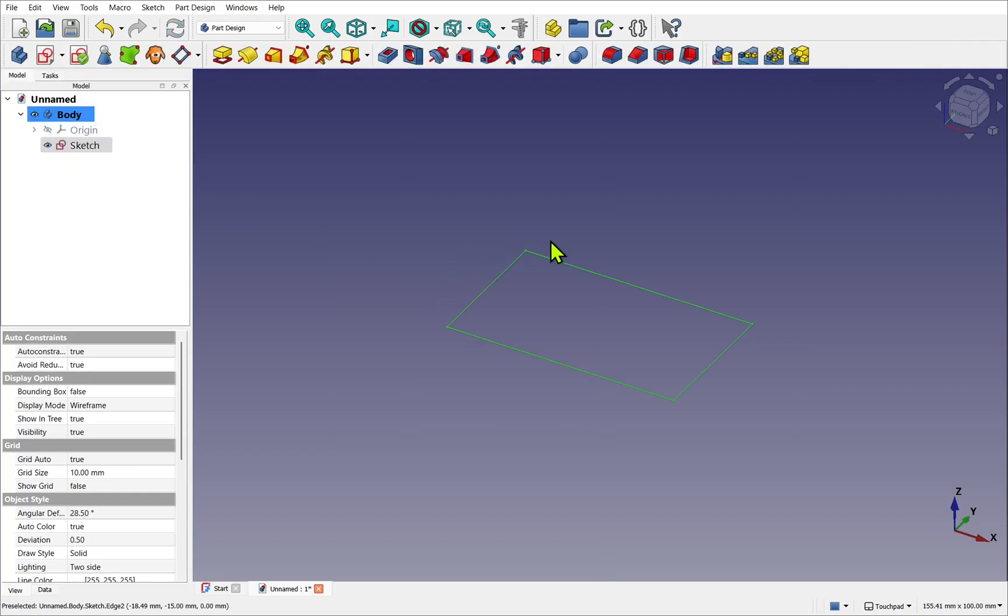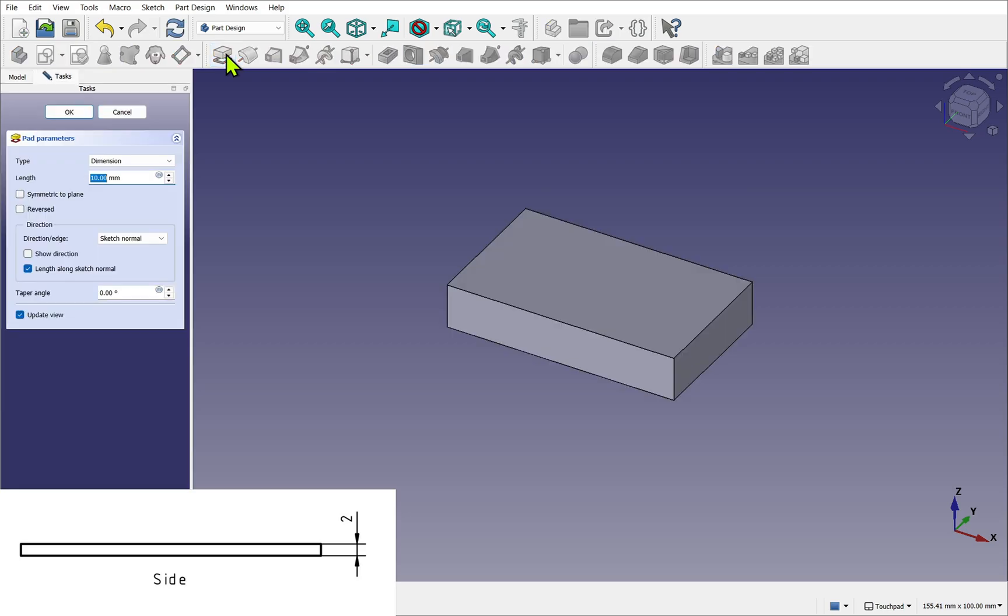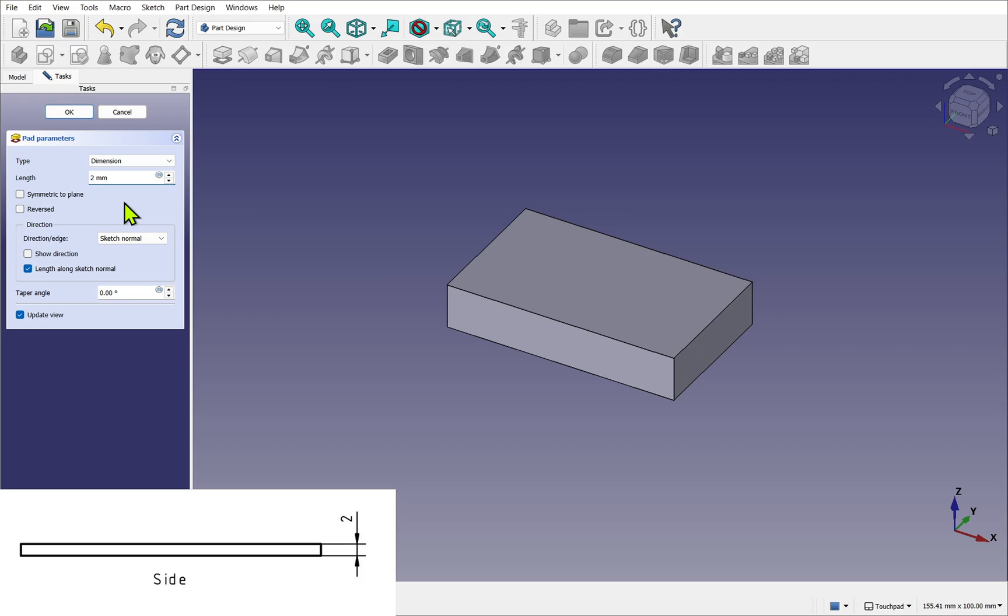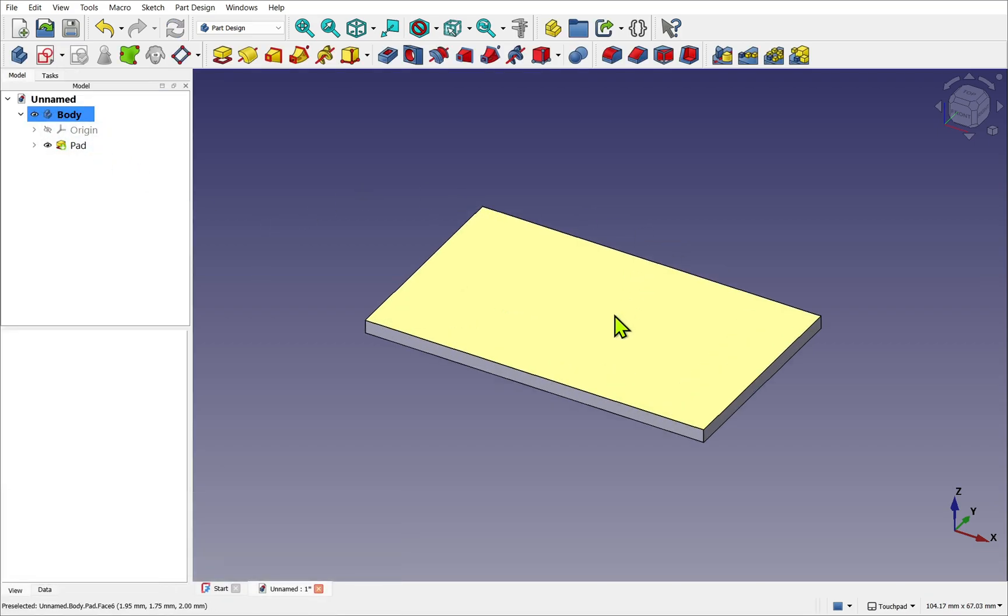Which we can select and then use the pad operation. So this extrudes a sketch. It adds volume to it. To apply the pad operation, panel on the left, we can select length and the type. I'm just going to use the length for the time being of two millimeters and hit OK. So we have our shim.